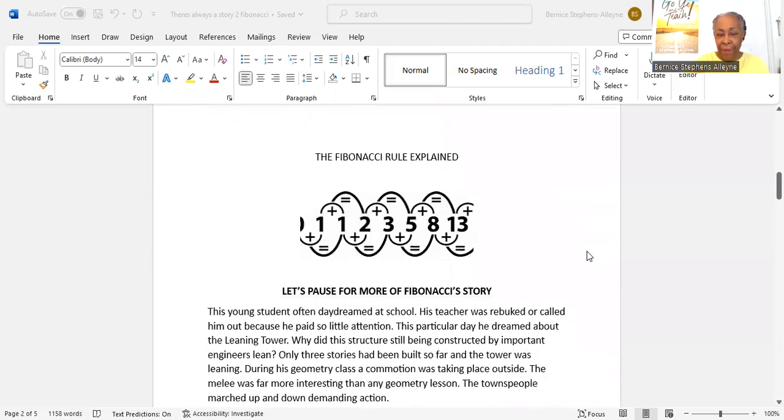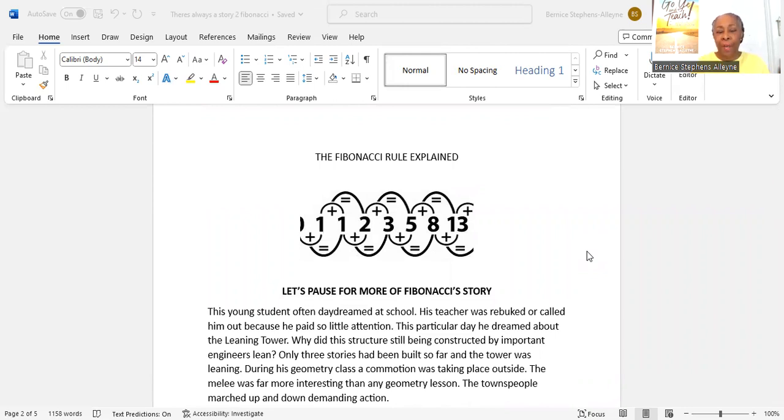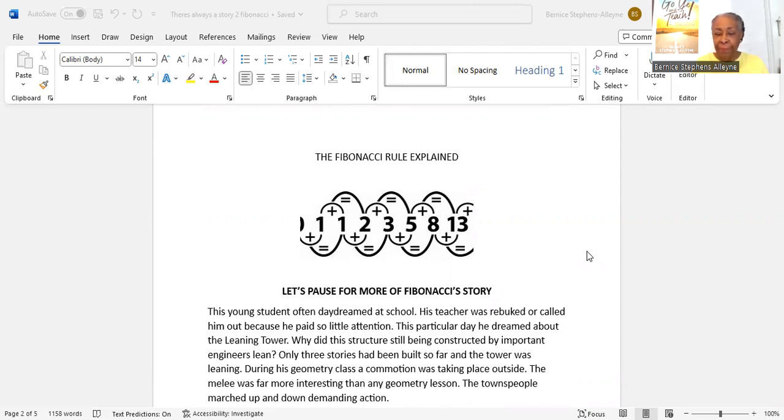Explained here, this is a wonderful picture that was drawn from which I copied from the internet. The zero is a little hidden plus one, they show you, you get one. Plus one equals two, two plus one equals three, three plus two equals five, and continuing.